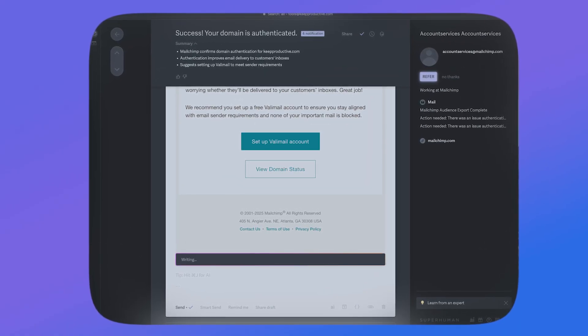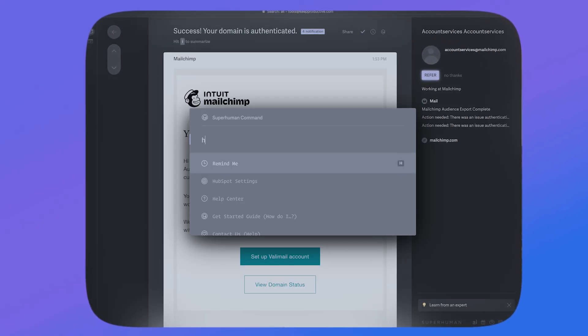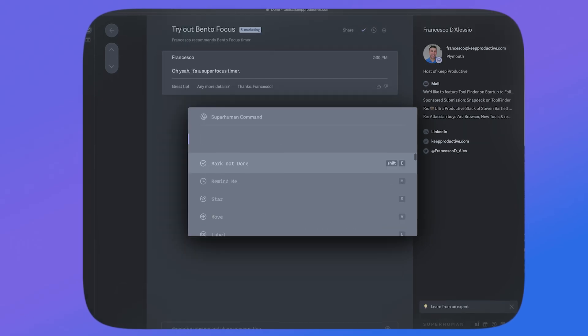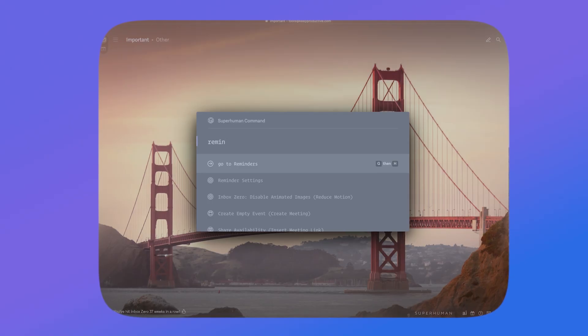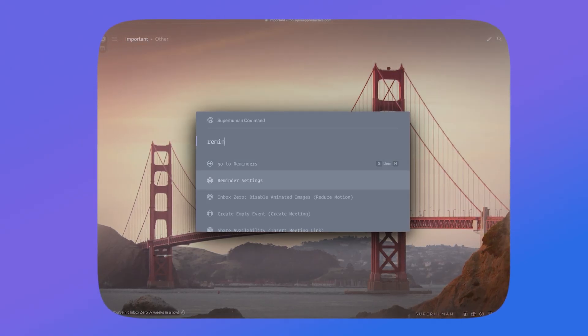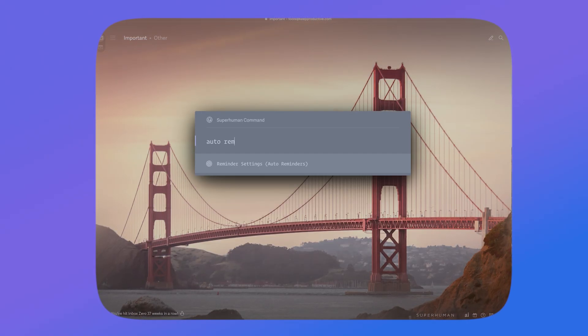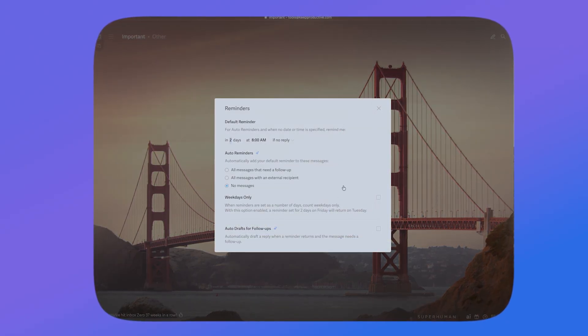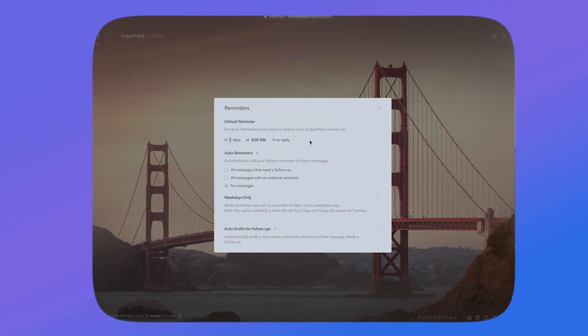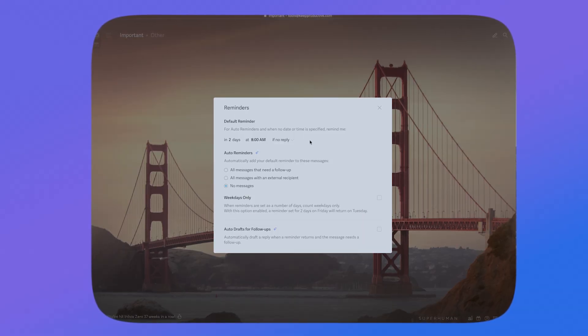For example, you can clear emails using E, set reminders using H, and star emails using S, but there are a load more to learn. I'm so used to snoozing emails — that's the remind me feature — where I press H, then press enter and choose a date in the future. It could be tomorrow, it could be this week, but it's such a useful way to organize an email to land for later on.